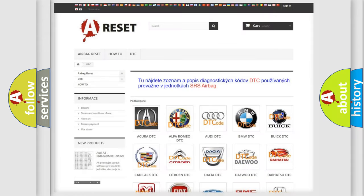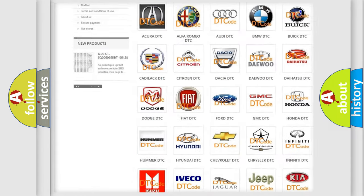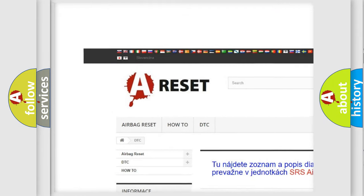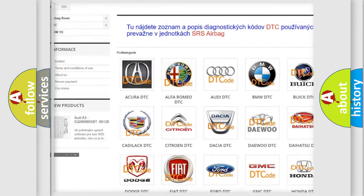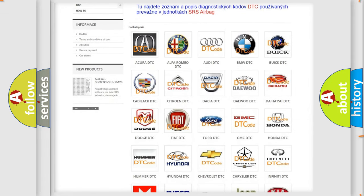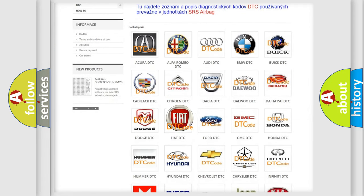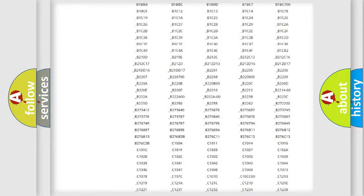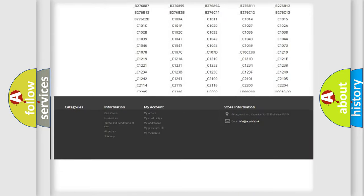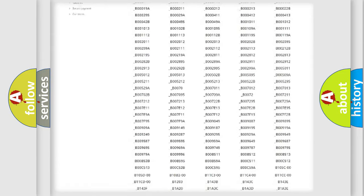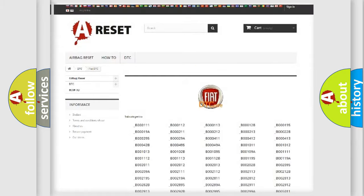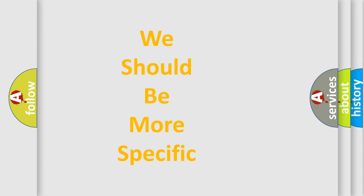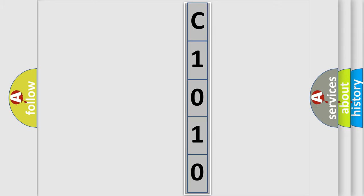Our website airbagreset.sk produces useful videos for you. You do not have to go through the OBD2 protocol anymore to know how to troubleshoot any car breakdown. You will find all the diagnostic codes that can be diagnosed in Fiat vehicles, also many other useful things. The following demonstration will help you look into the world of software for car control units.